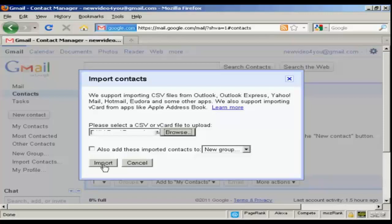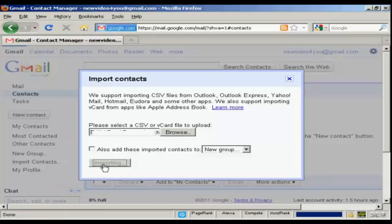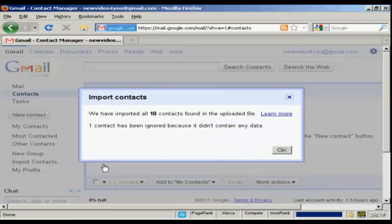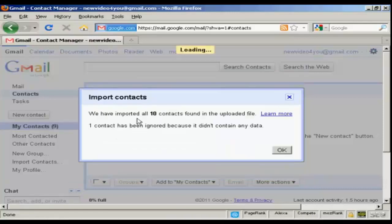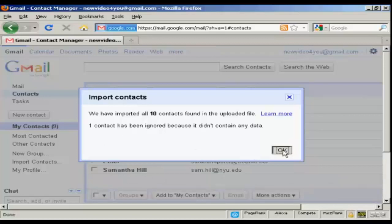And then click on Import. You see here it says we've imported 10 contacts, and one has been ignored because it didn't contain any data. So click on OK.